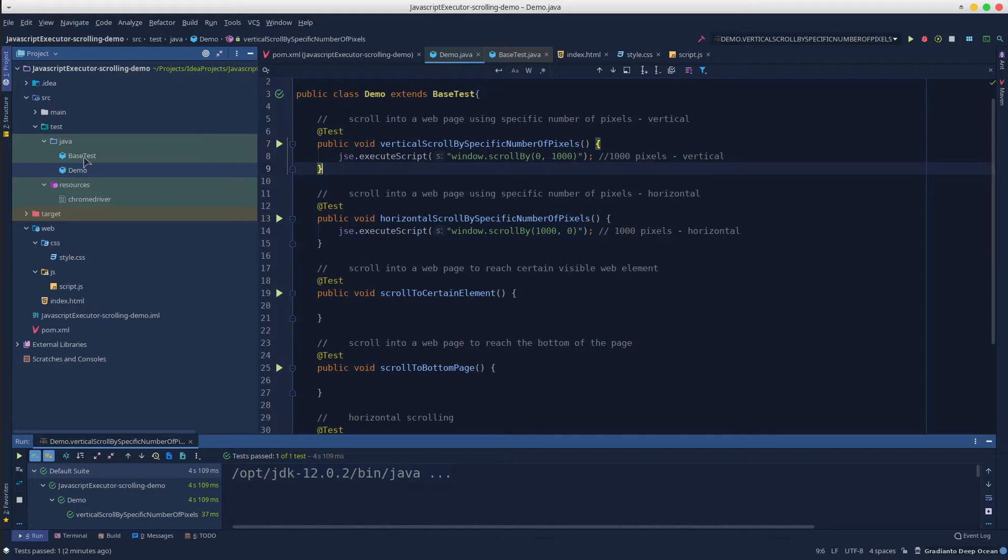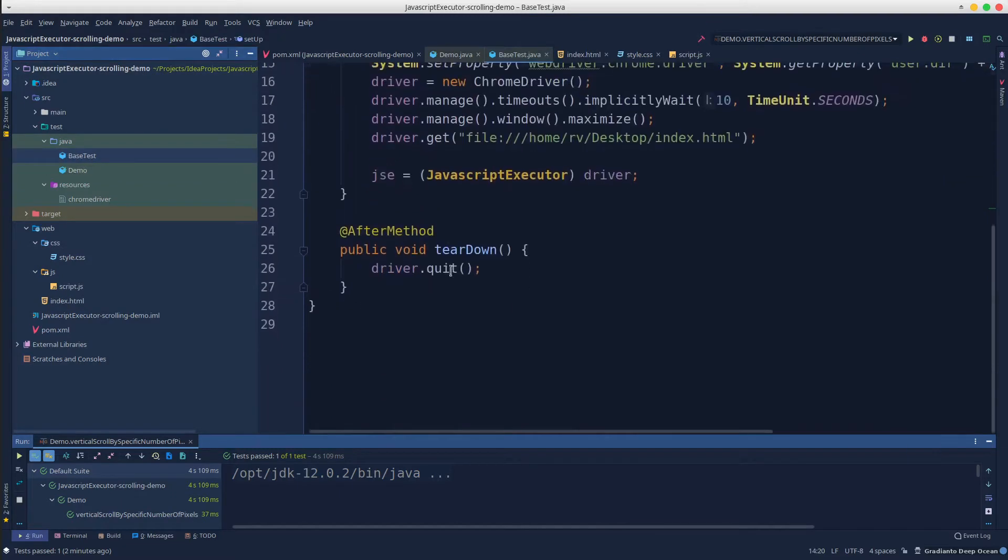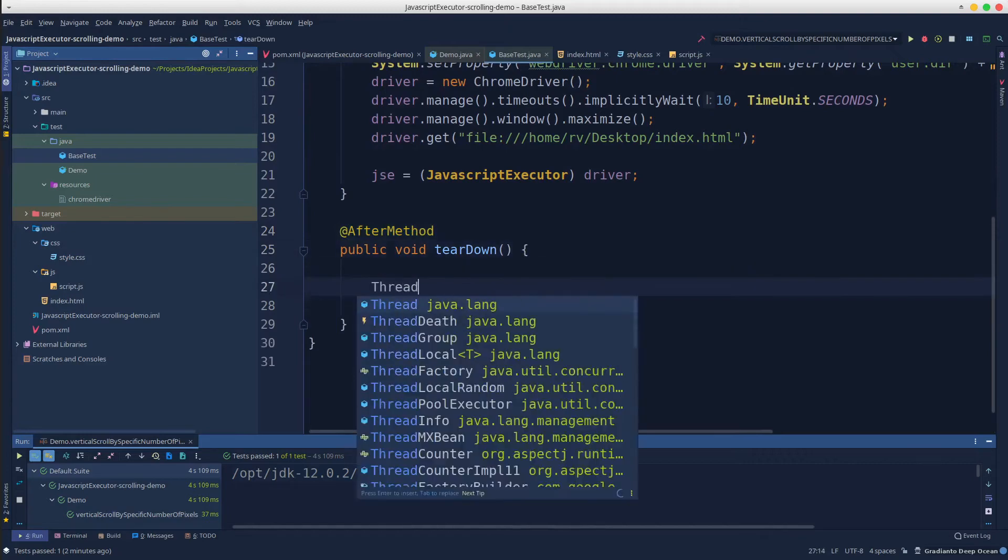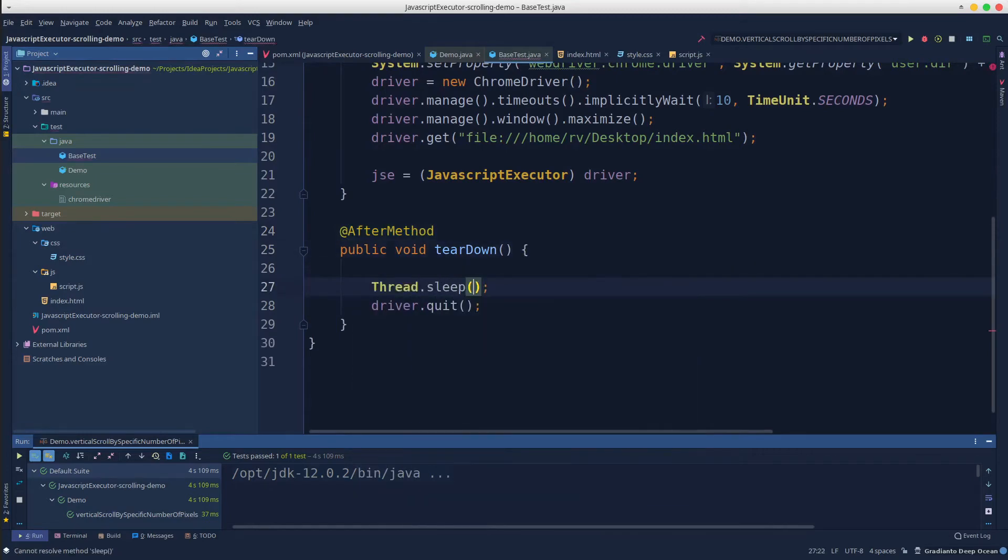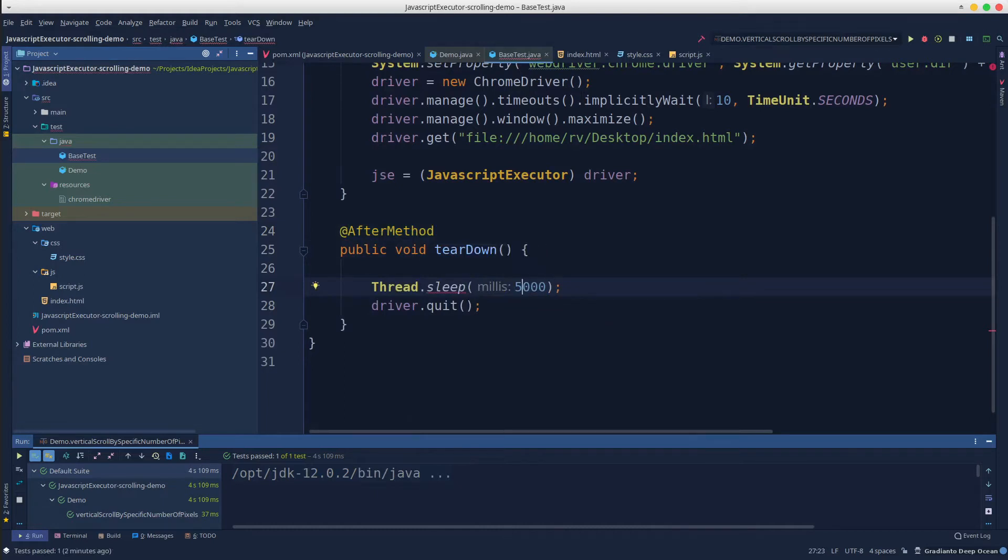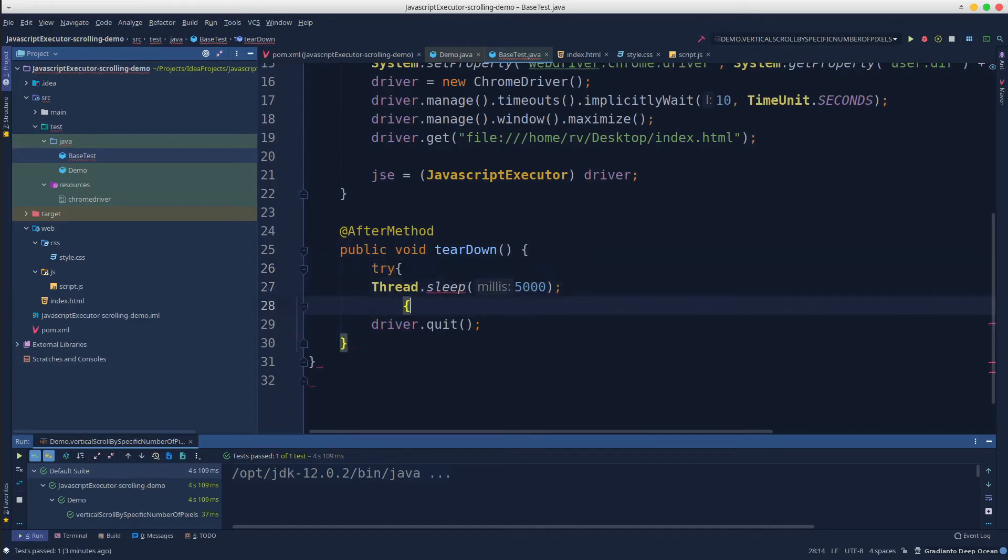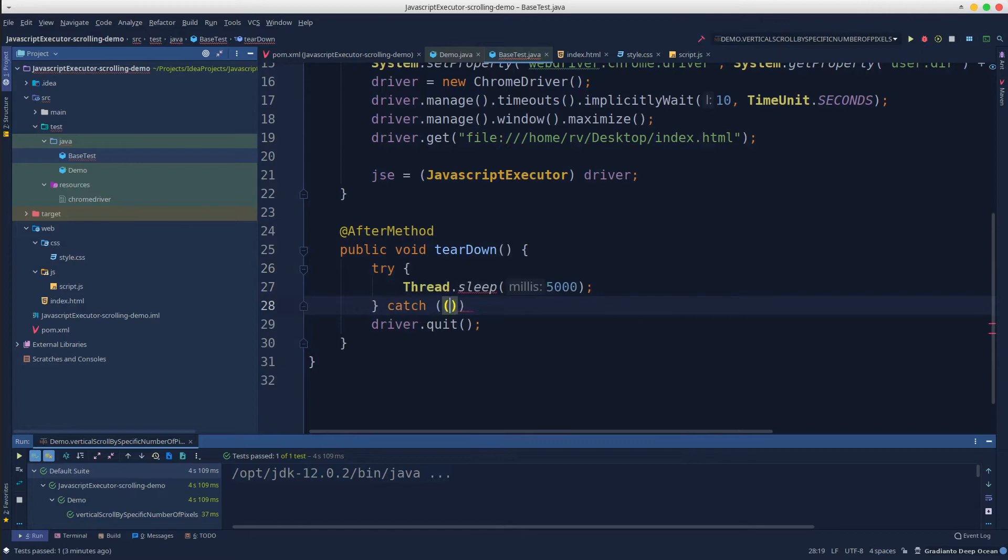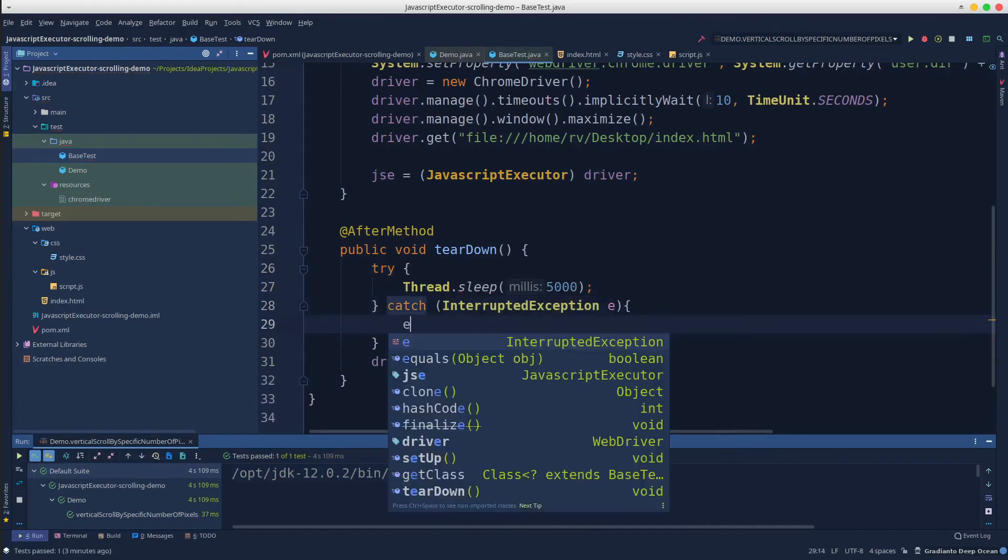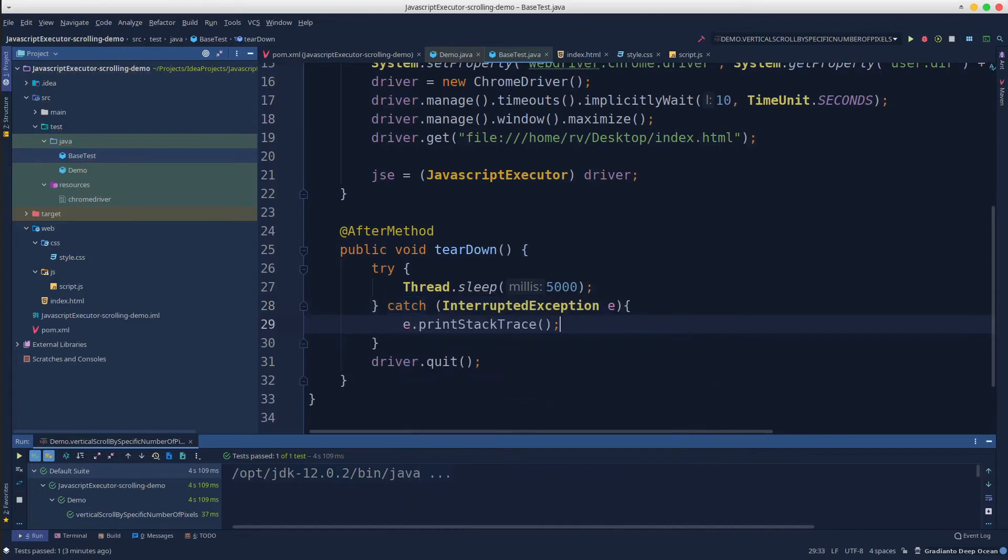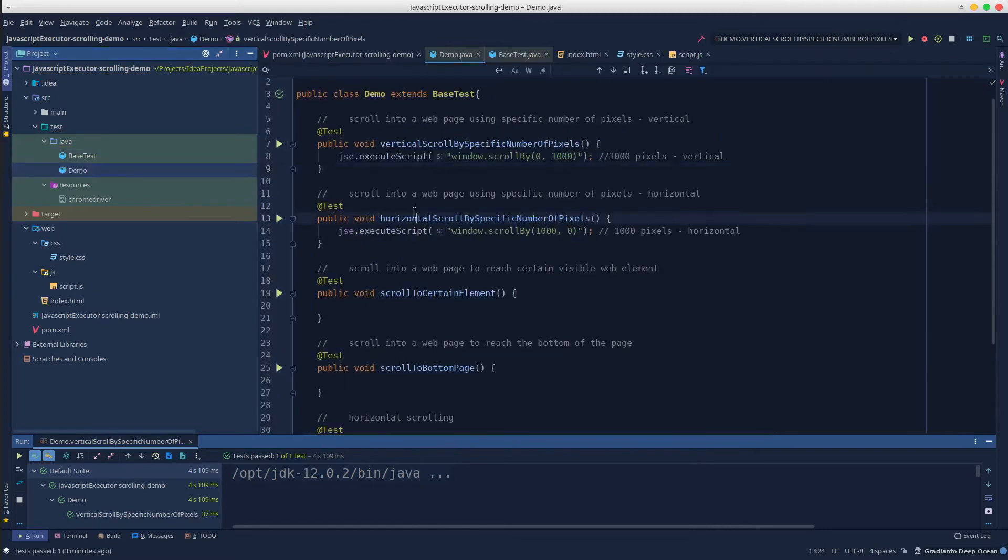Go into base test and simply add a thread sleep in the method annotated with after method. Let's add 5 seconds. We can surround it with a try catch. Okay, rerun the test and it should do the trick.